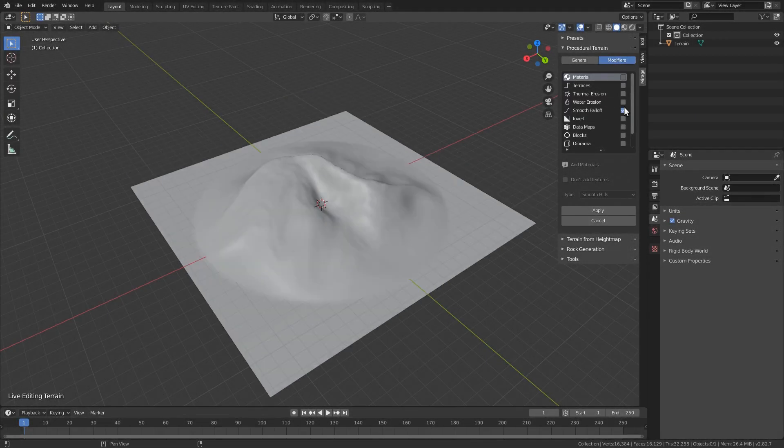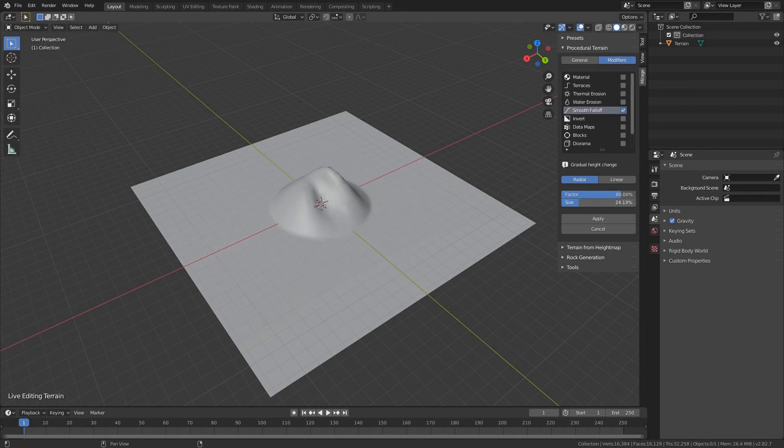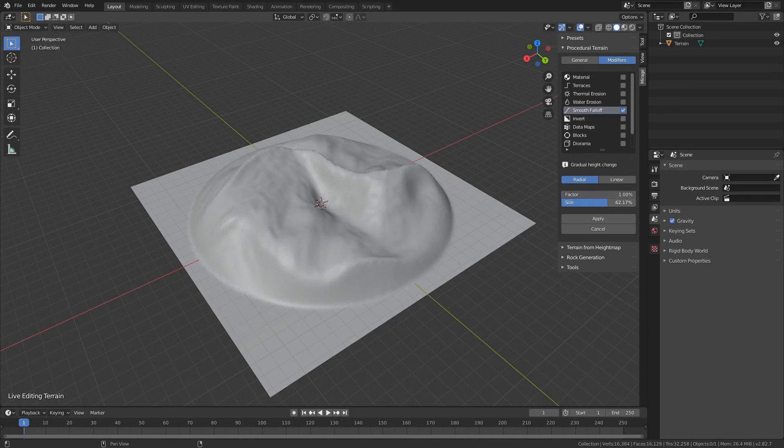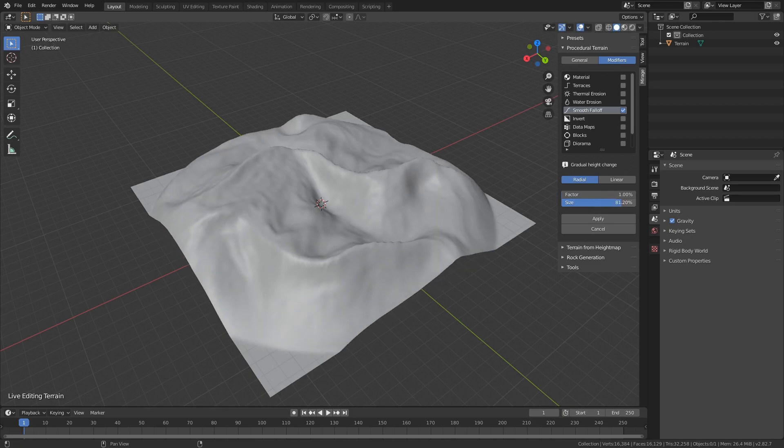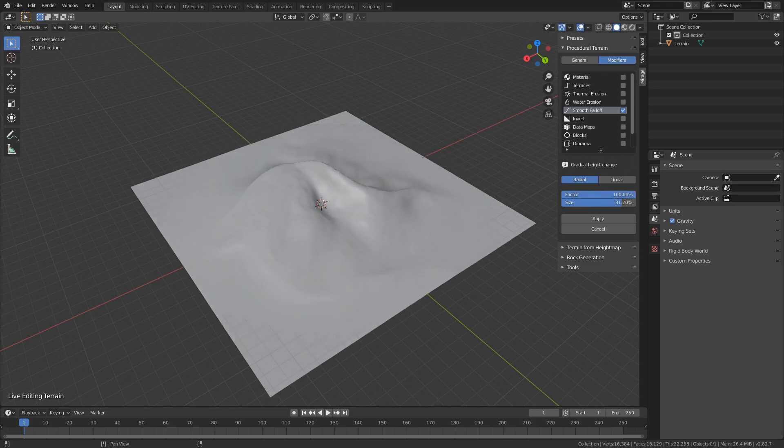The old edges option has also been replaced. Island is now a modifier and smooth falloff has gained a radial tab with settings to control the factor and size of the effect.